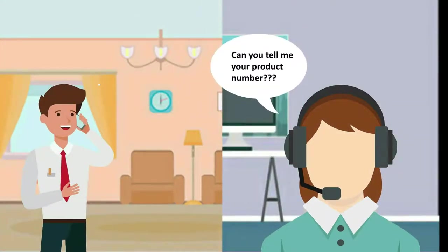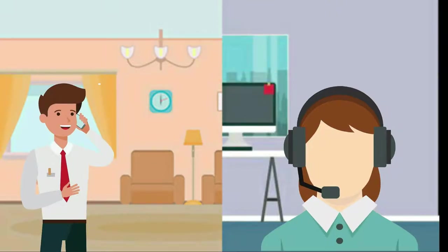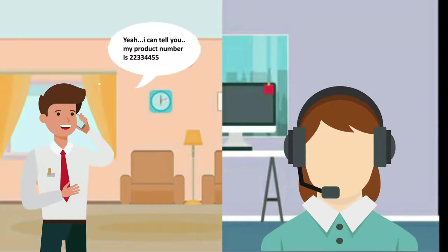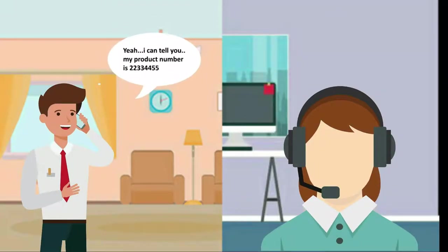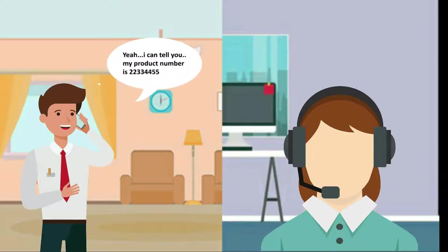Can you tell me your product number? Yeah, I can tell you, my product number is 22334455.